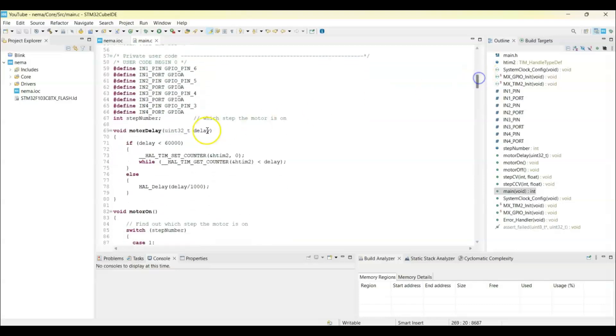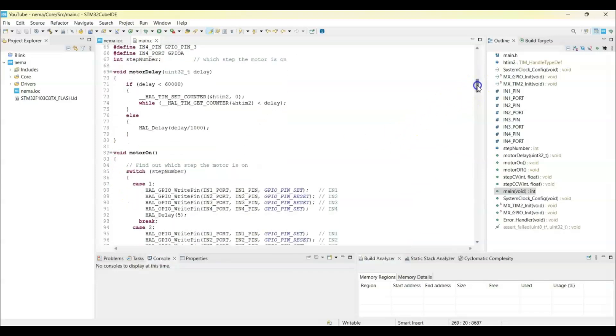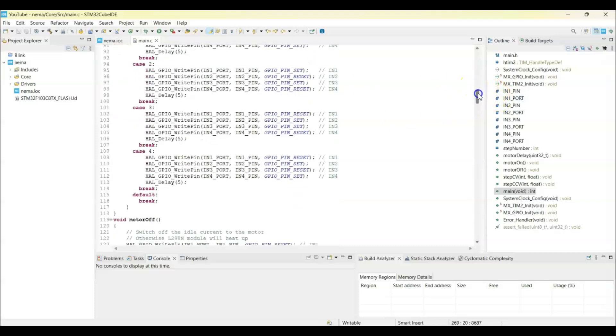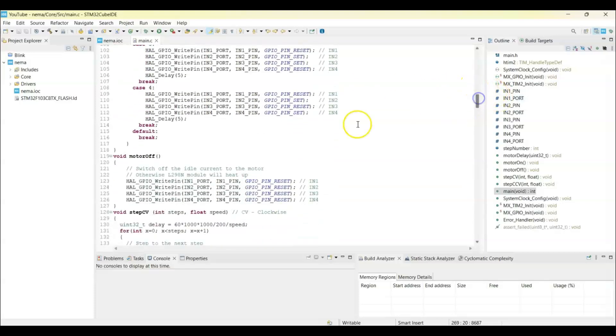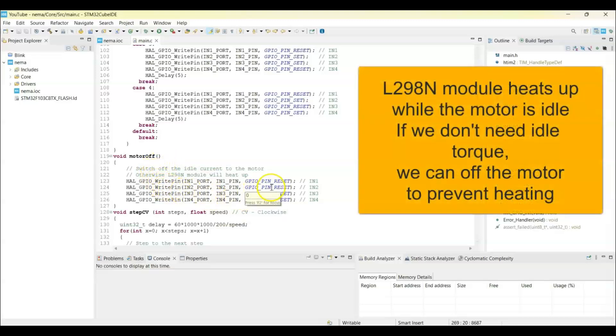This is the motor delay. If it is less than 6000, we use the microsecond. Otherwise we use the millisecond delay, the normal HAL delay.